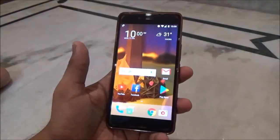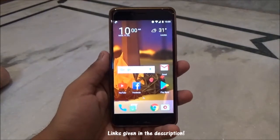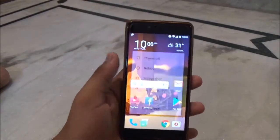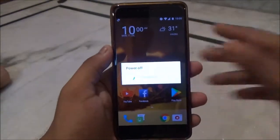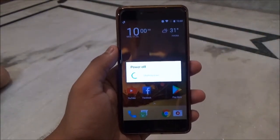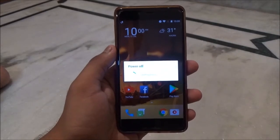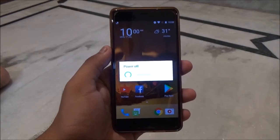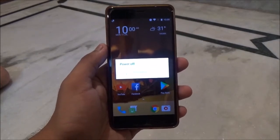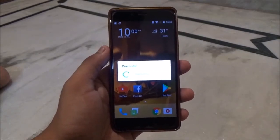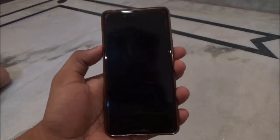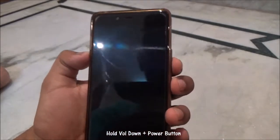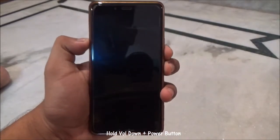First of all, you need to download both the Paranoid Android zip file and the ROM itself, then power off your phone and reboot into TWRP recovery. If you don't have TWRP recovery installed on your device, do that first. Hold the power button and the volume down button together in order to boot into recovery.